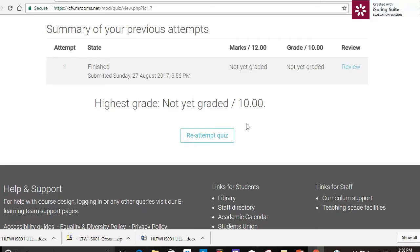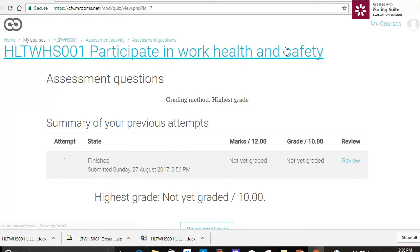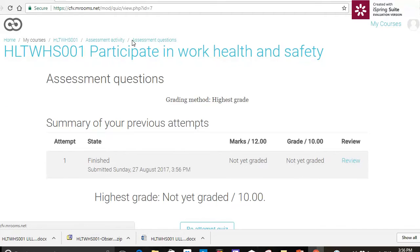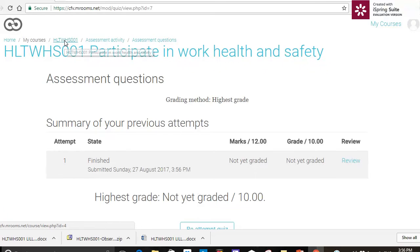Because I've had the preview, I can go back and re-attempt some of the questions if I wish to. But I don't wish to actually, because I'm pretty confident about my answers. So I'm going to use the breadcrumbs along the top here and return to my course.